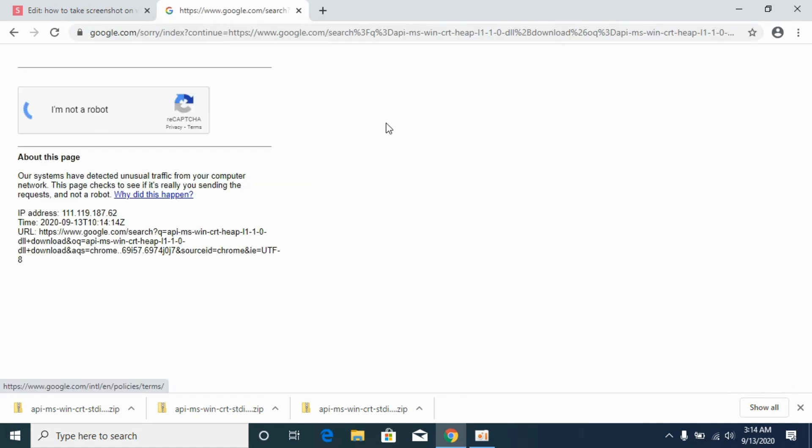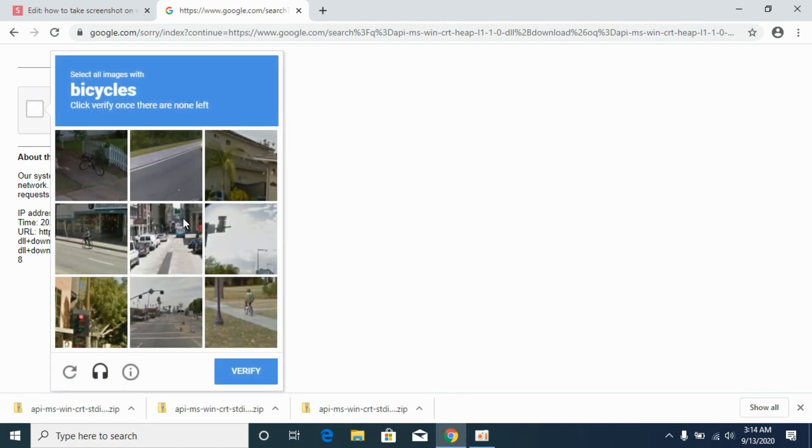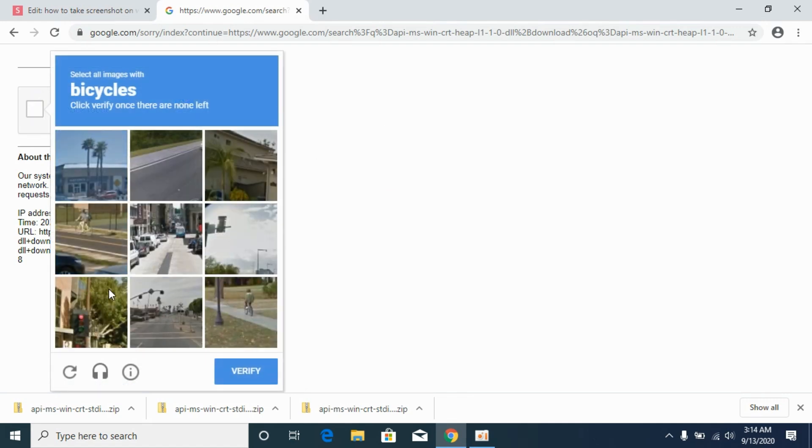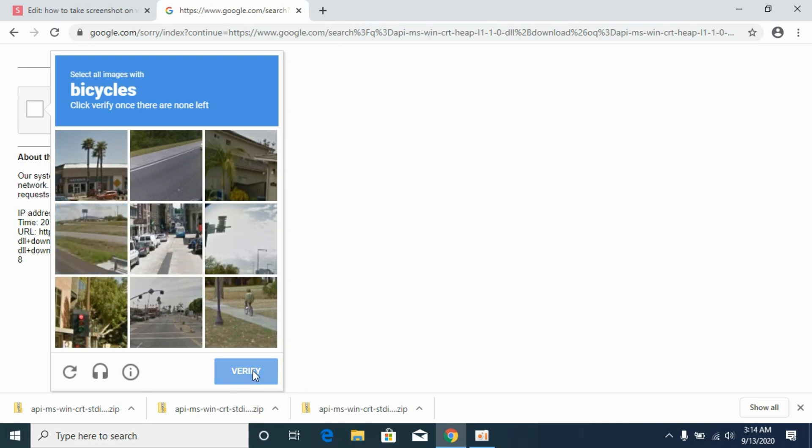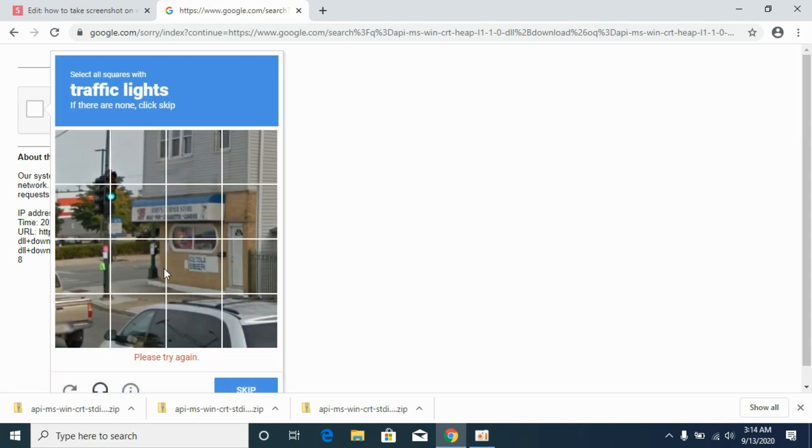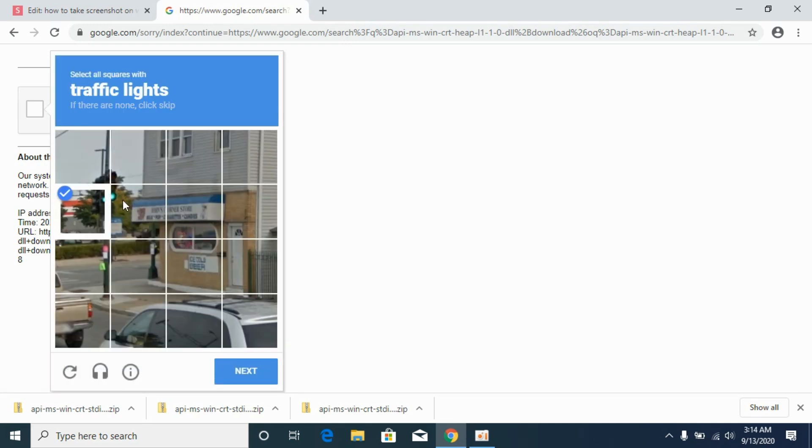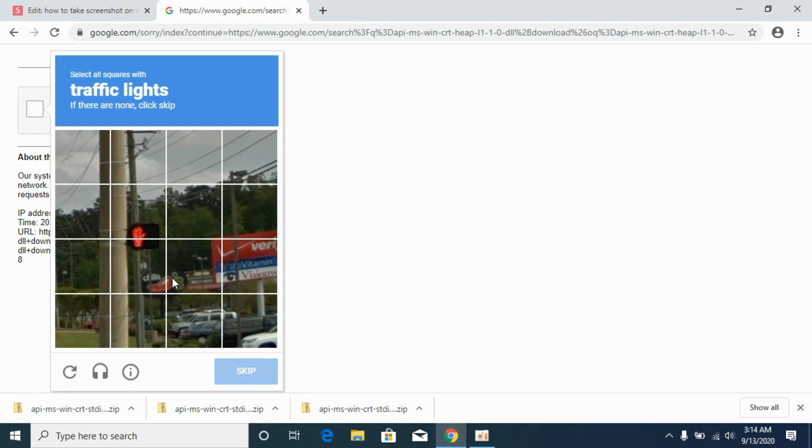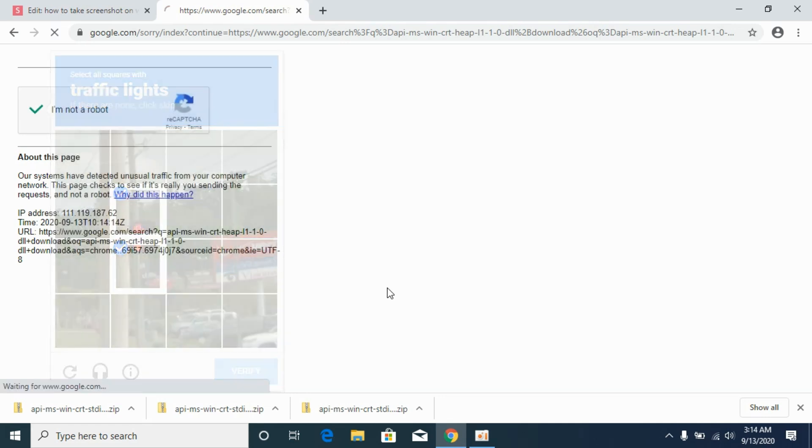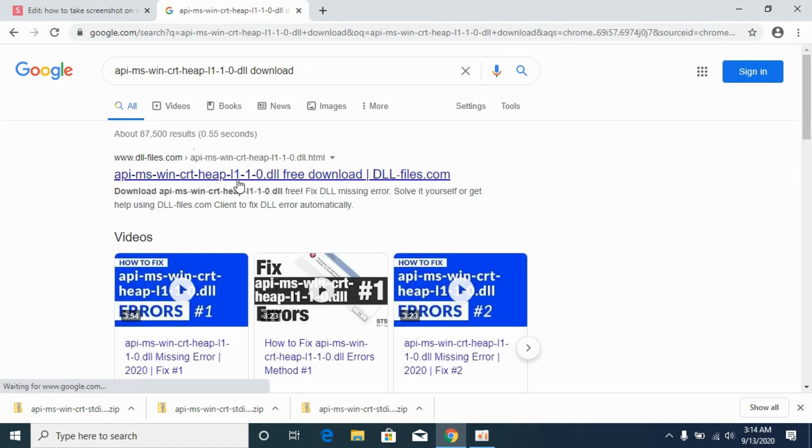Sometimes it might ask you to verify that you are not a robot, so simply go and do that. Once we have done that, it would redirect you to the search. Here you can see dll-files.com; simply go and open this.